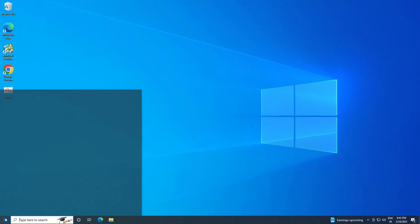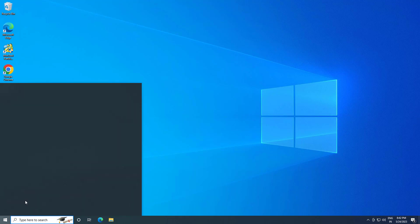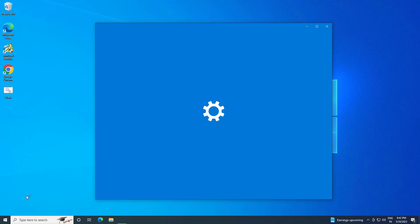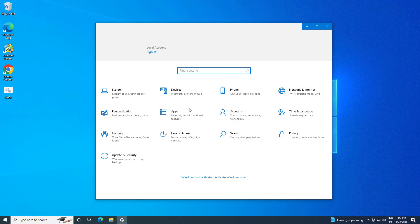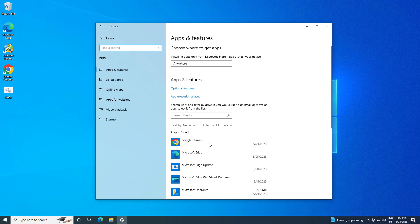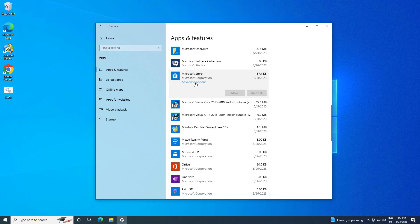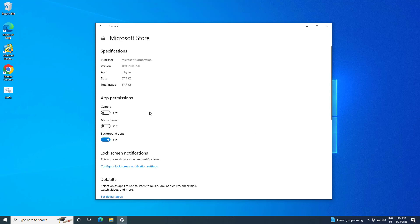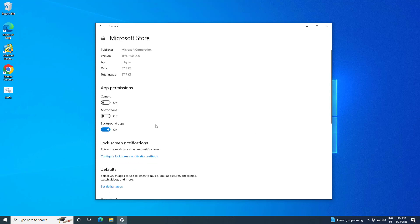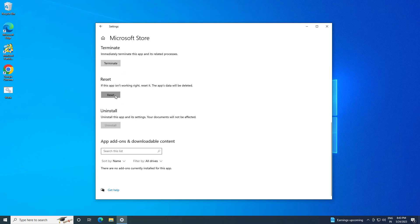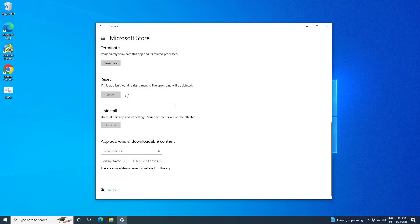Open Start and click on Settings. Click on Apps. Now your problem should be fixed.